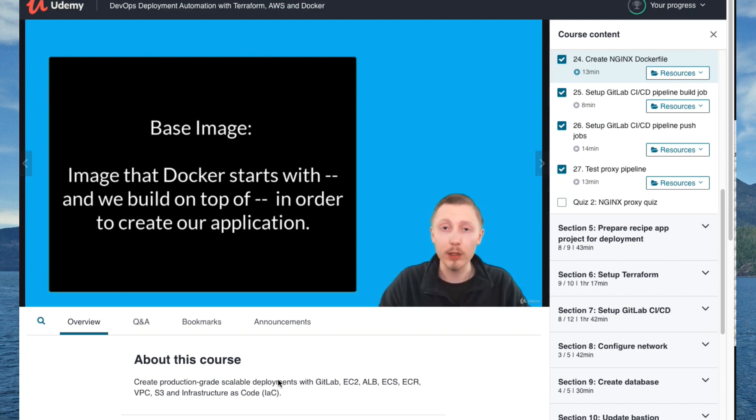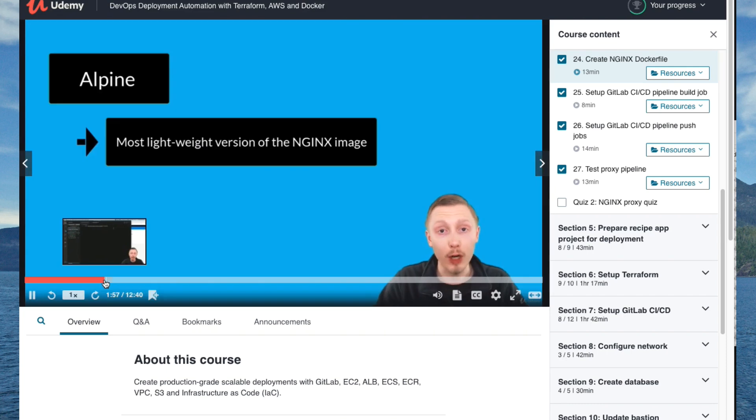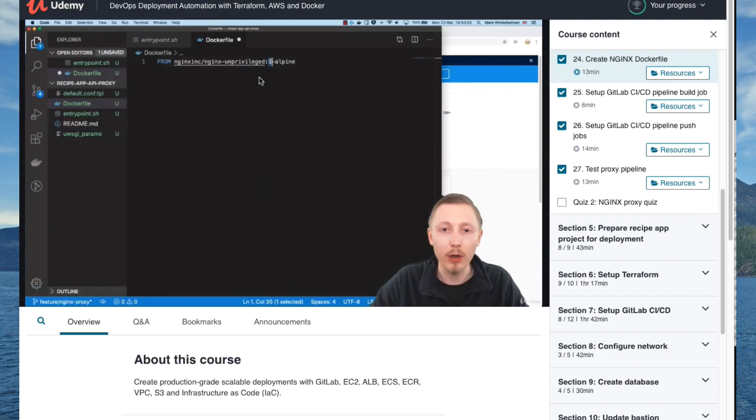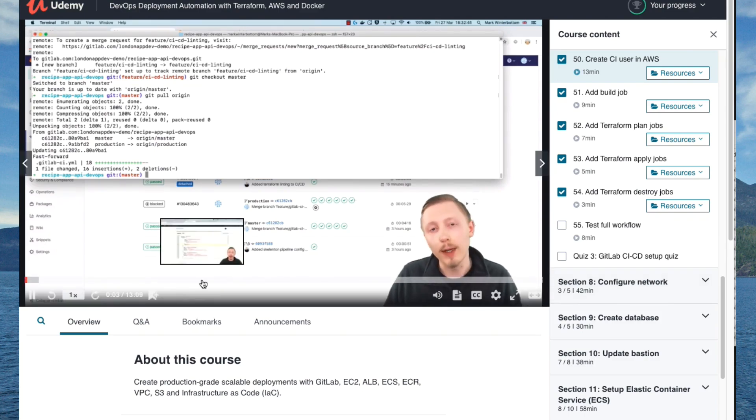So those are the four main ways to deploy a Django application. If you found this video useful, please give it a thumbs up. If you're interested in learning more about deploying to a Docker orchestration service like ECS, we have a course specifically teaching how to deploy a Django application to Amazon ECS using Docker, AWS, and Terraform, with an automated deployment pipeline from GitLab. Thanks for watching.